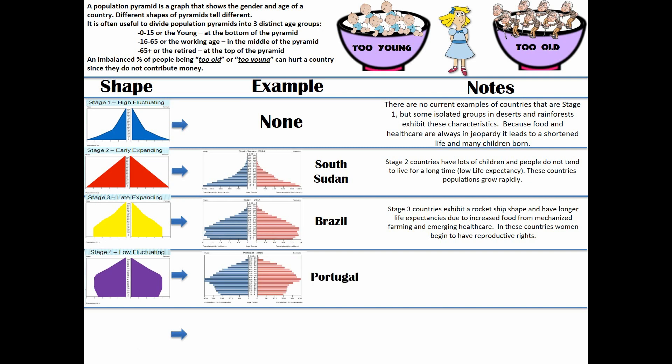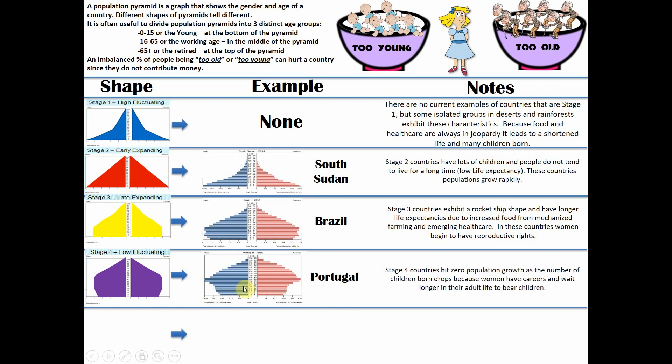In a stage four country like Portugal, you'll notice the children start tapering off and there are more and more elderly people. You can see that baby boom moving through. Portugal will eventually hit what's known as ZPG, or zero population growth, because women are given the right to choose. They are waiting to have careers - not just having as many kids as possible. They have a lower total fertility rate, somewhere lower than 2.1.